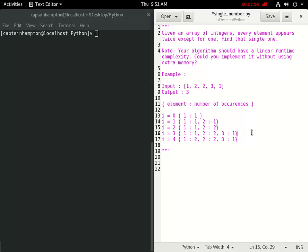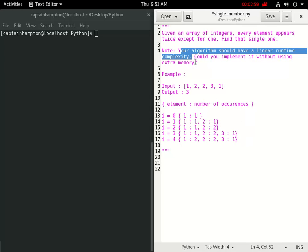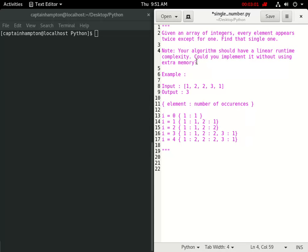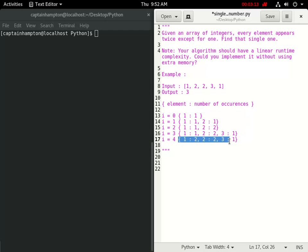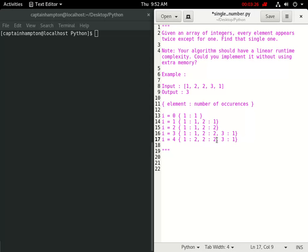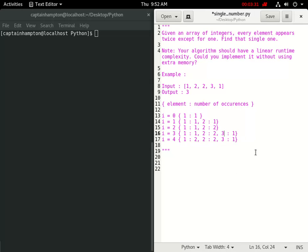This approach solves the problem in linear time but uses linear space because we're using this auxiliary data structure to track the number and occurrences. We want to get rid of this data structure. I encourage you to pause the video and try solving it yourself.